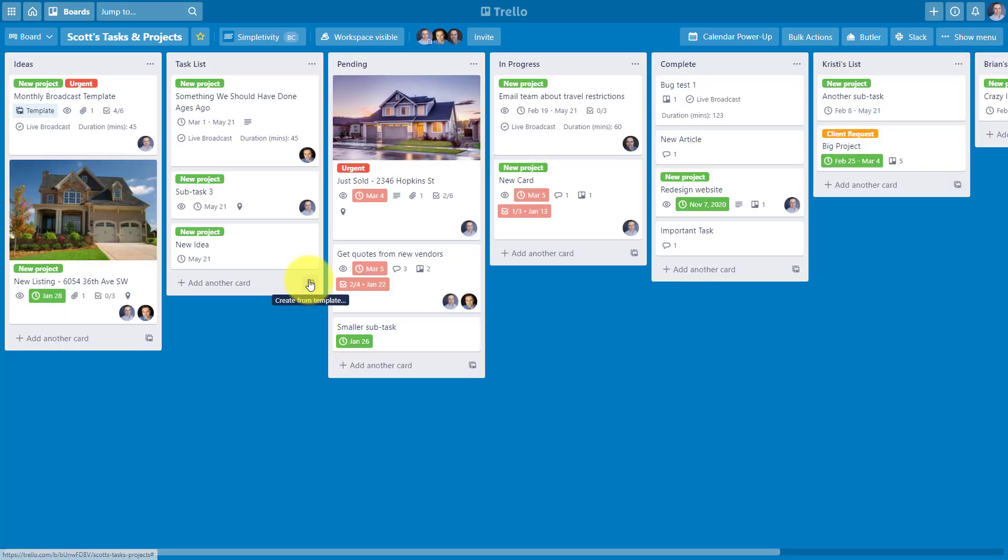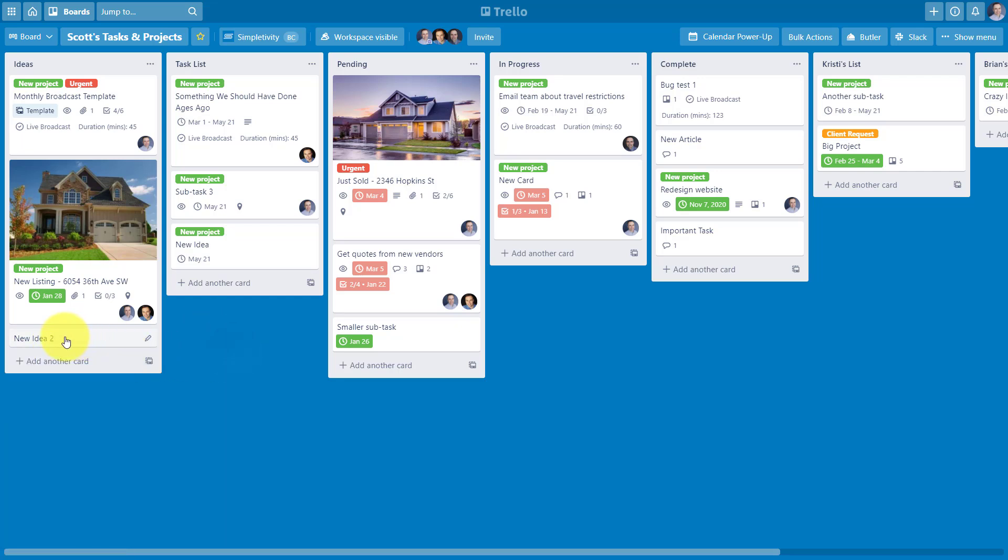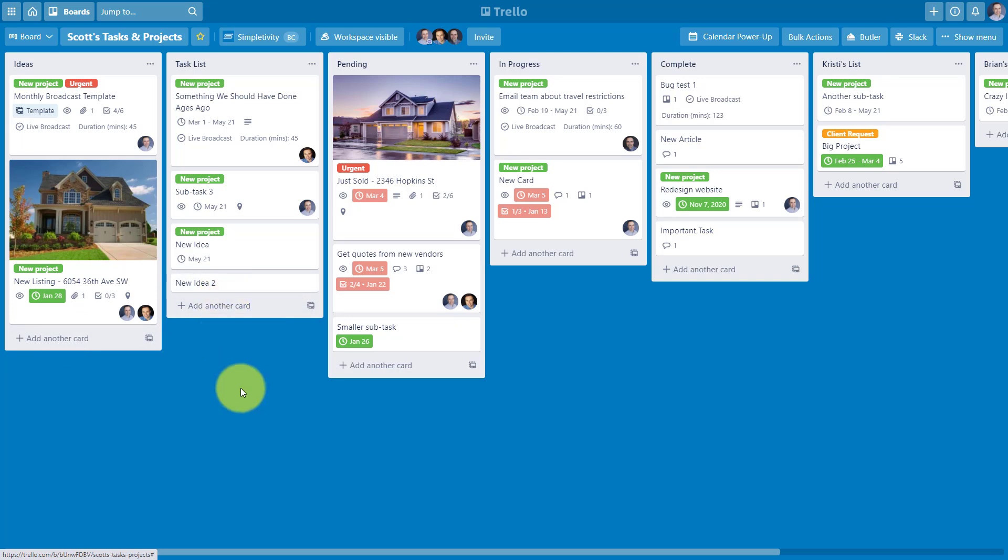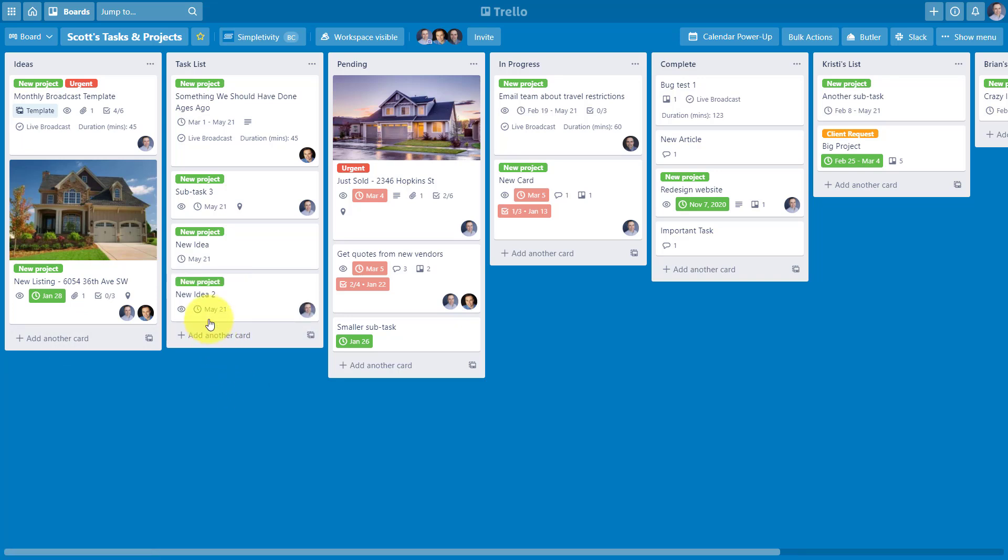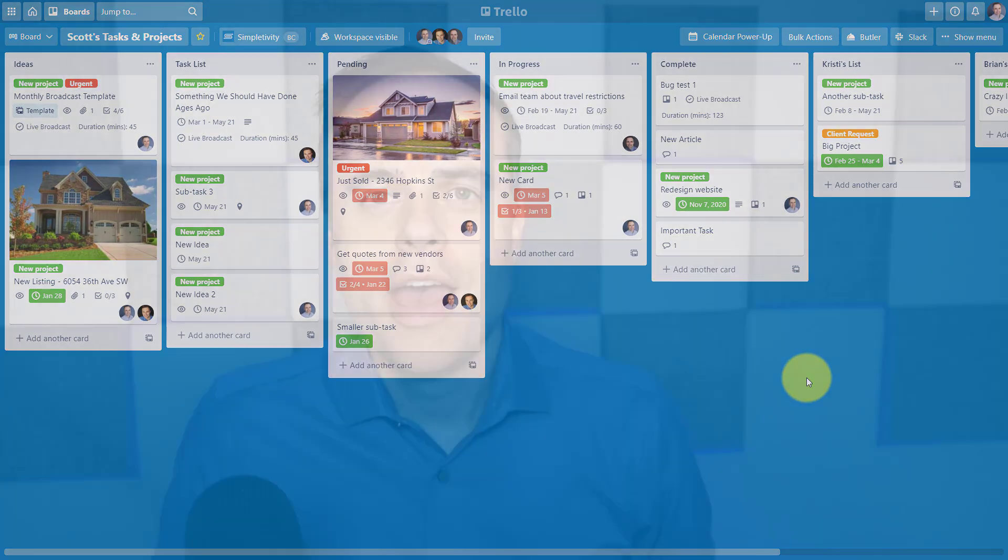At this point, we can close the Butler menu. It's not going to apply it to anything that is already there. It has to apply to new things going forward. So let's say I'm going to call this new idea two in this case, and let's drag it over and let's see if this Butler recipe works. I drag it over into the list: label, date, and perfect, I'm assigned to it as well. So make sure you check out Butler Automations so that you can take full advantage of Trello.